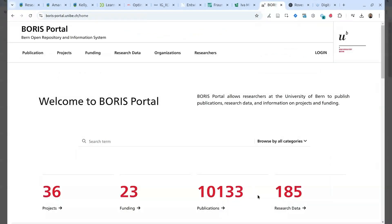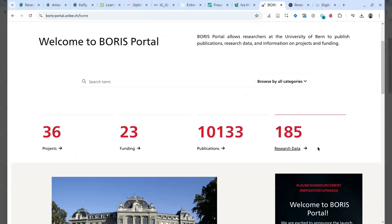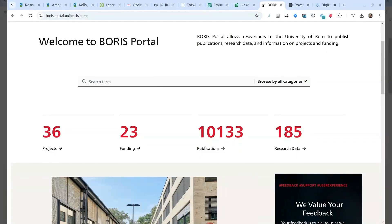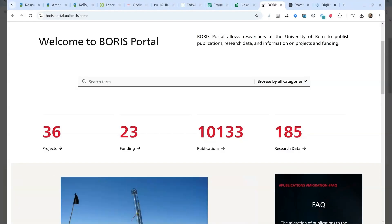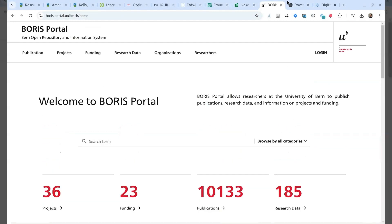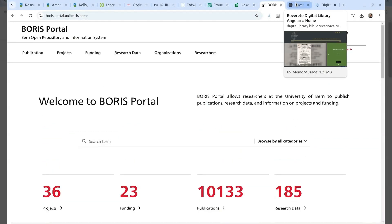Another example from Switzerland is the Boris portal from the University of Bern. Also in this case, the university migrated from ePrints software to DSpace CRIS and they collect research data.